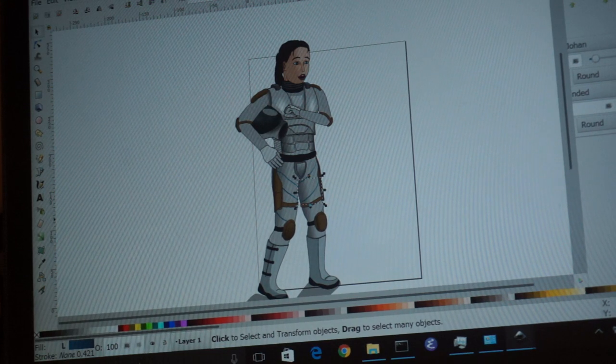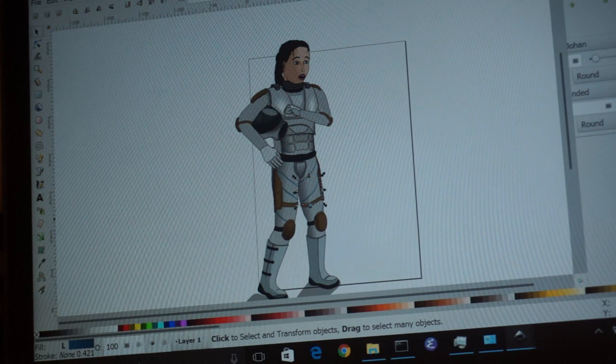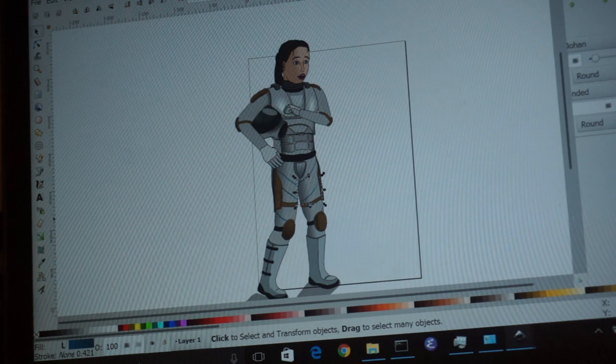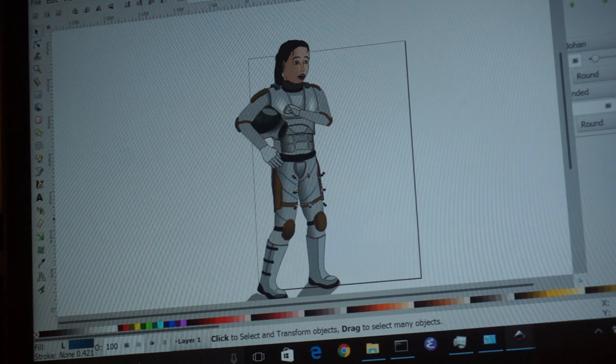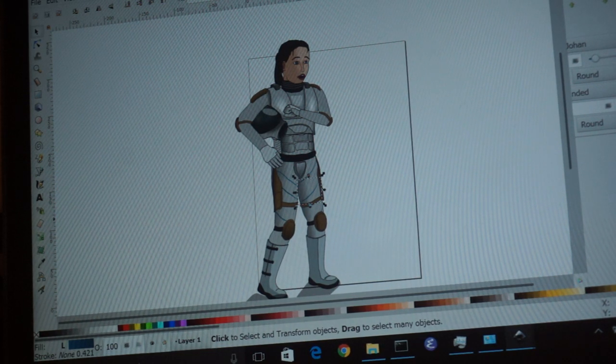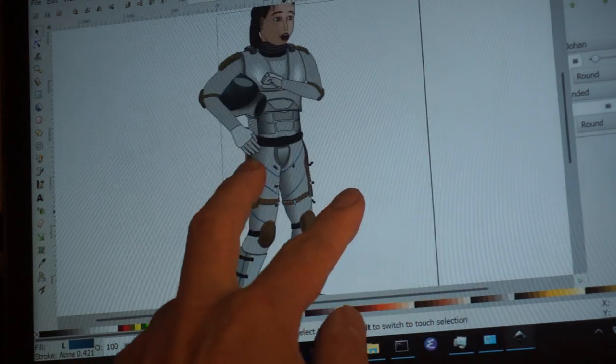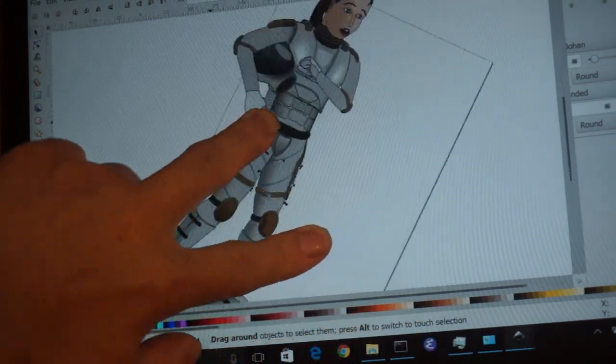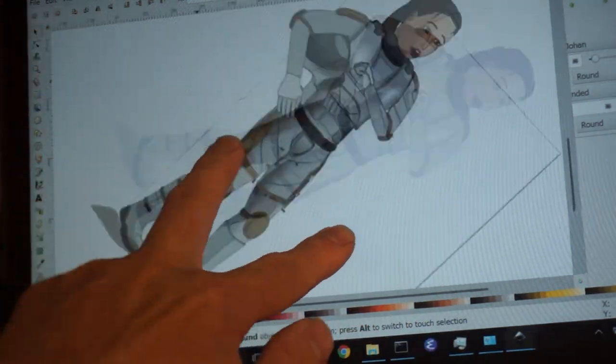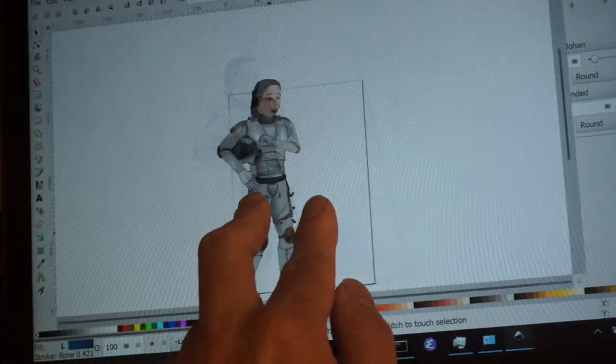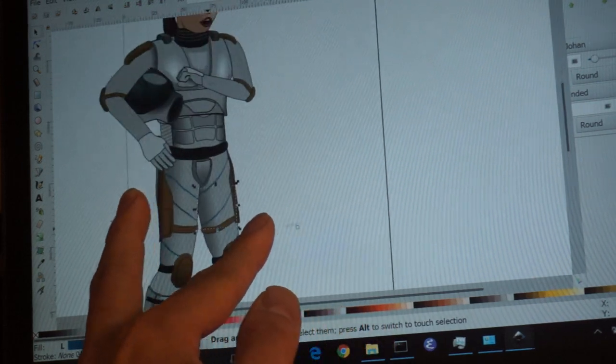Hello everyone. I've made some improvements to my touchscreen integration for Inkscape. So now you can rotate the canvas in addition to just scaling and scrolling.